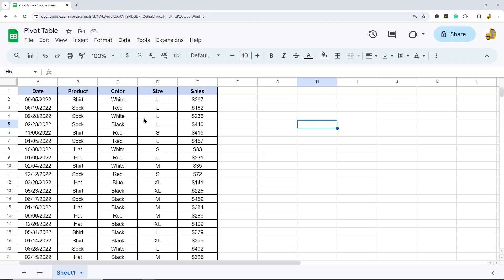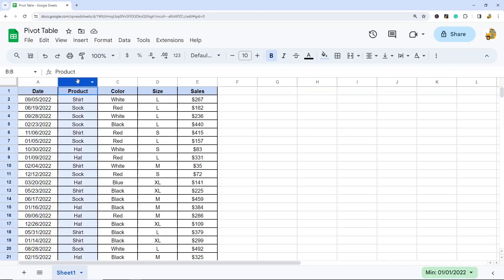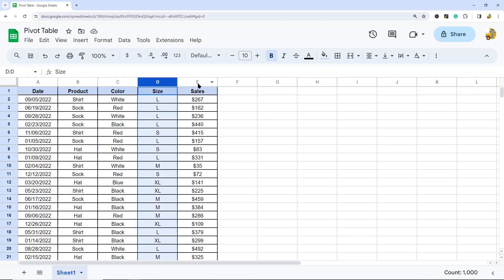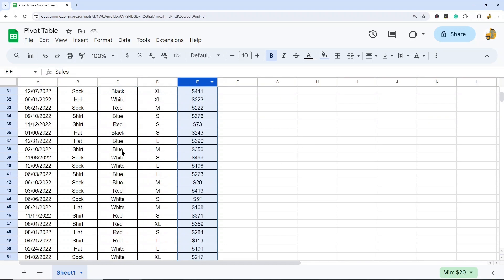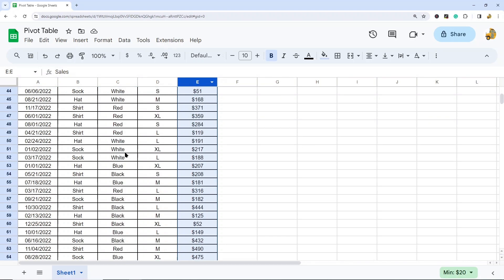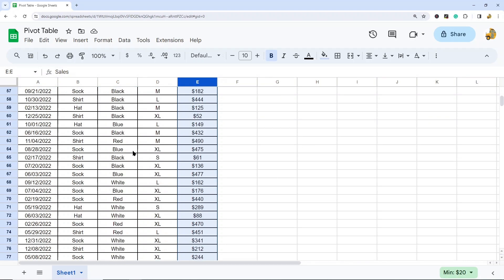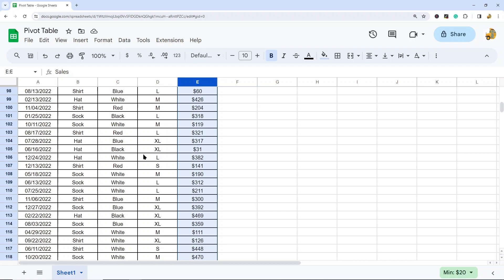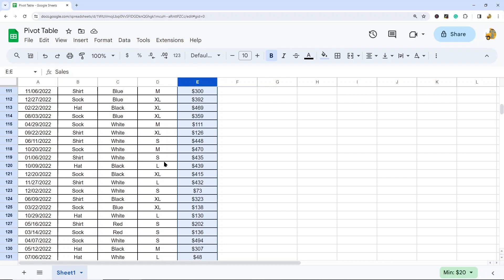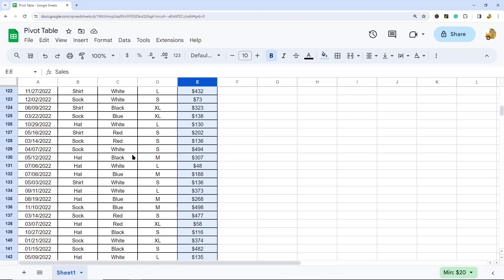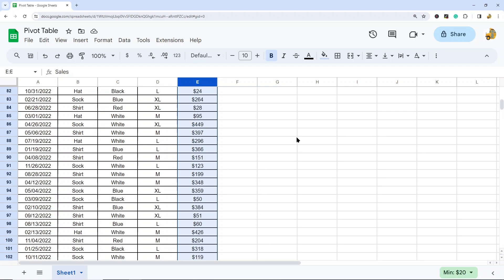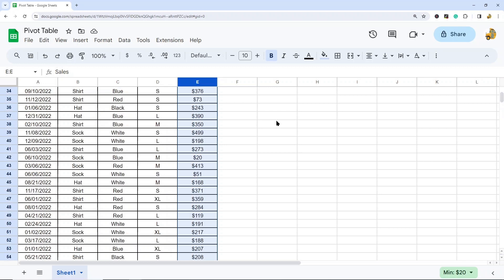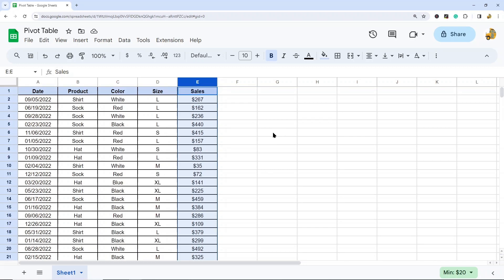So here I have my data that I'm going to use to create the pivot table with. I have sales data for different products - date, product, color of the product, size, and then the sales revenue. This by itself is not very useful for analyzing the data and coming up with different conclusions, but when I summarize it with the pivot table, then I can analyze it the way that I want to.